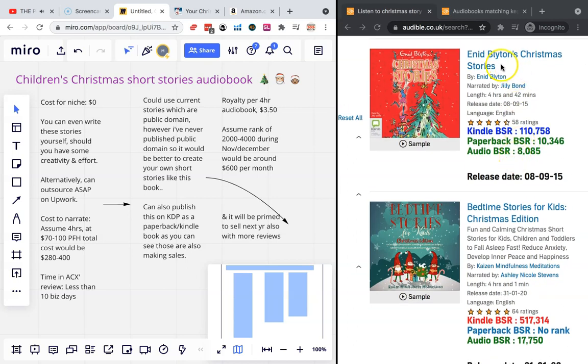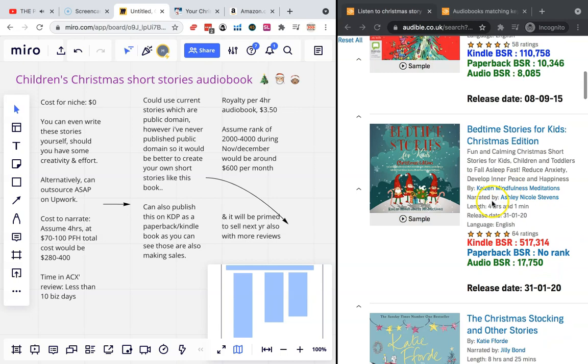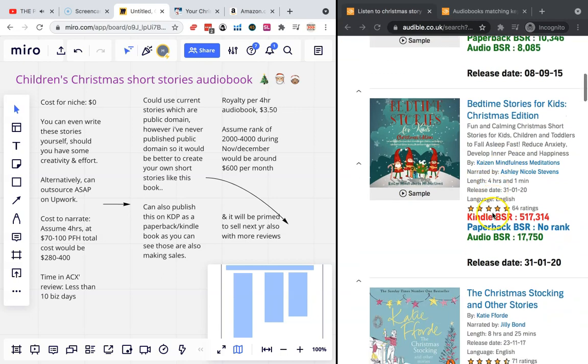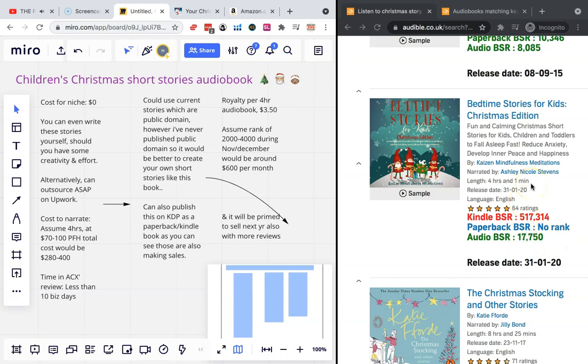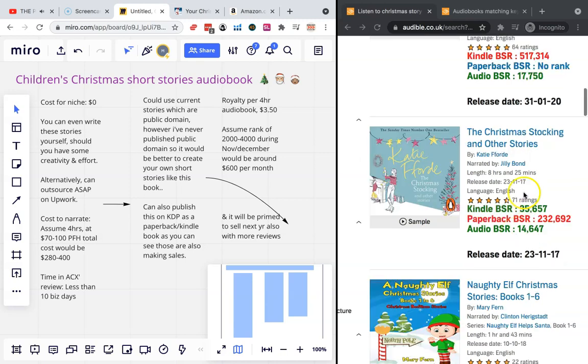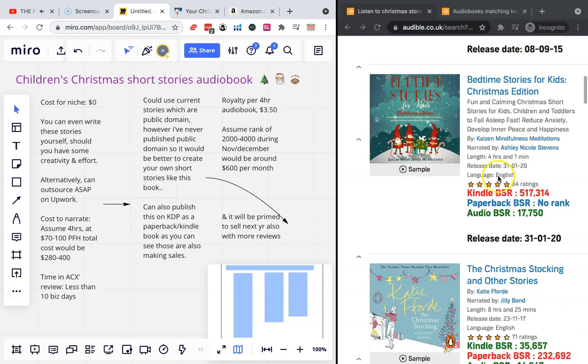We can take a look at some of the ranks here. Enid, I think she is a famous author, so maybe this is why this one is doing so well. But this one definitely not - this is definitely like an independently published one by somebody like you and me. You can see the audio BSR is 17,000 and we're in mid-October right now, mid to late October. So these ranks are only going to improve. I would imagine this would get down to like 2,000, maybe 4,000 rank by the time November and December comes around.